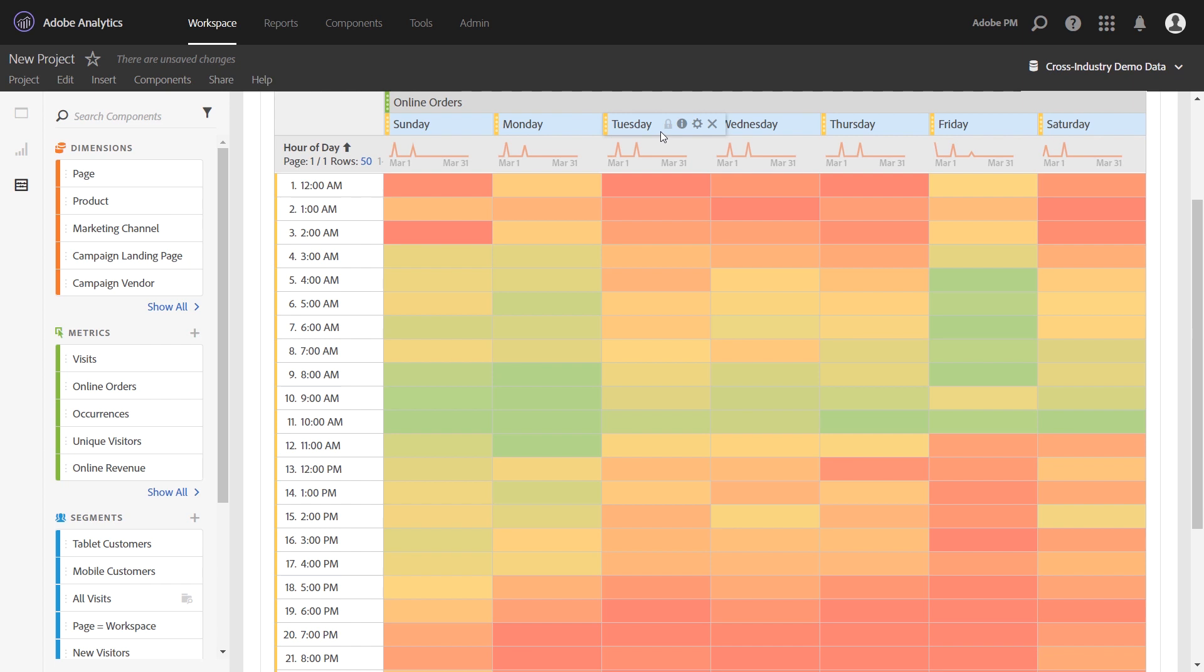So rather than look at the visits to the site, we can look at orders by day and hour of day instead.